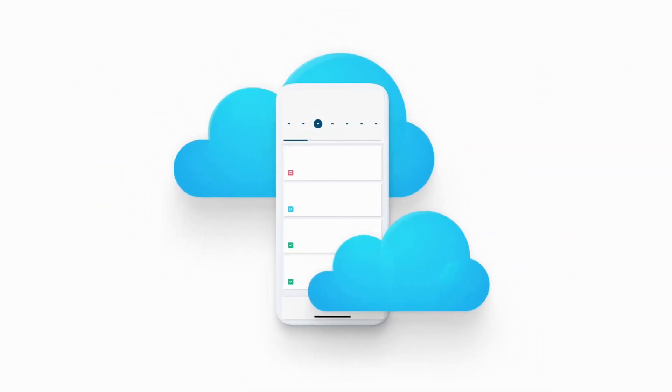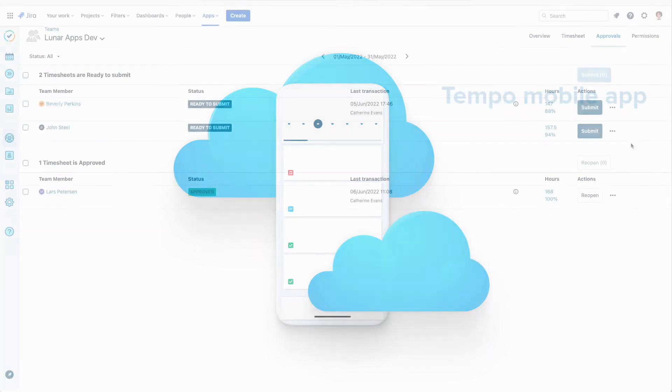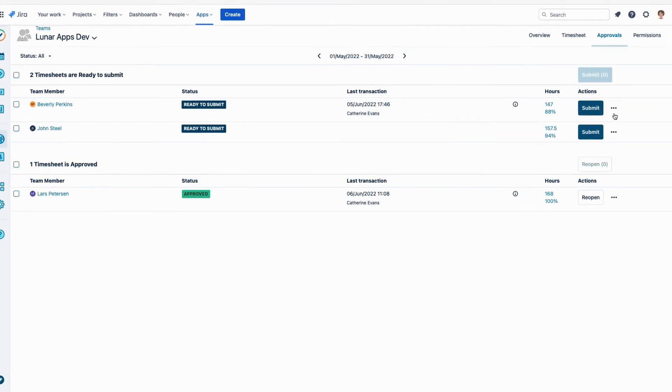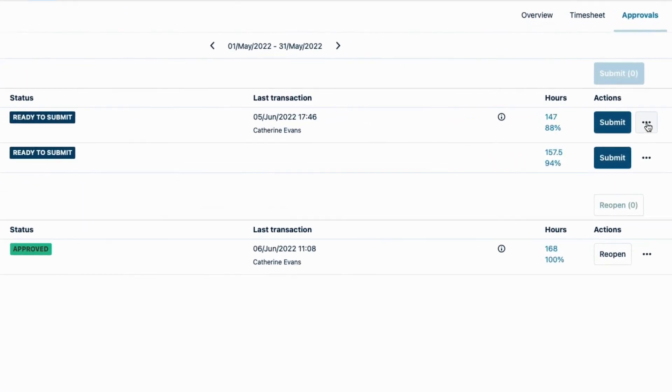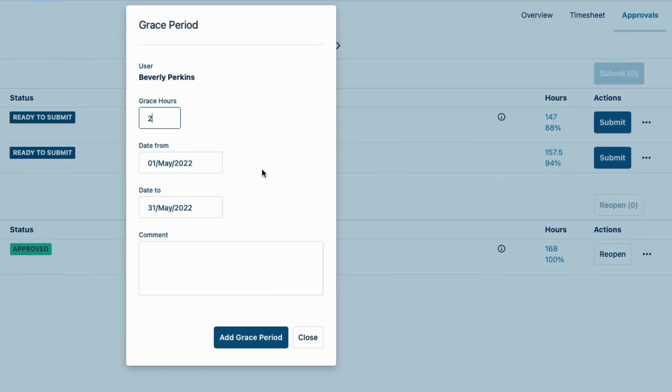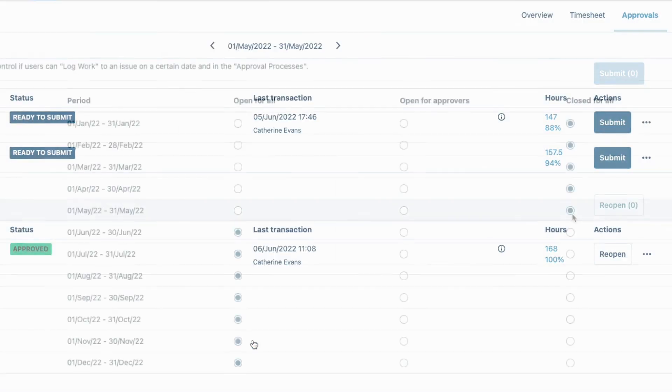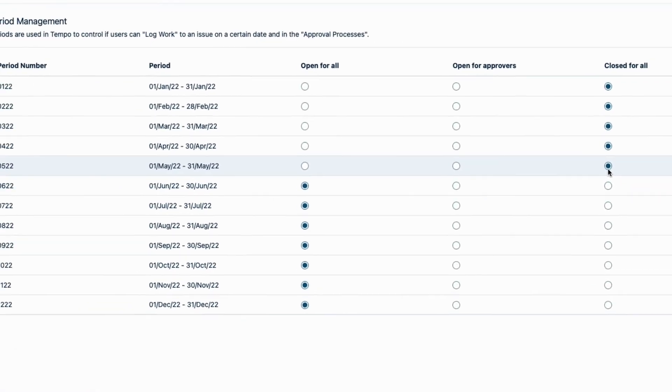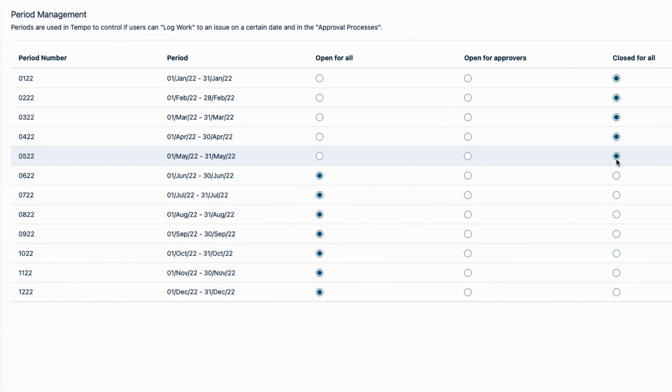Team members and team leads can use the Tempo mobile app to log their time and approve timesheets from wherever they are. Team leads can open a team member's timesheet even after the scheduler has closed or frozen them. They can give the team member a grace period in which they can finish logging their time and submit their timesheet for approval. The accounting team can manually reopen a timesheet period, either for everyone or only approvers, and then they can make changes. This is a bigger deal and usually has to be for a good reason, but it is possible.